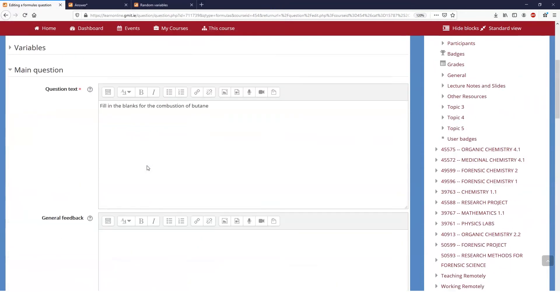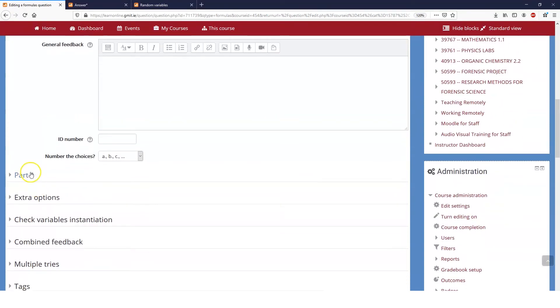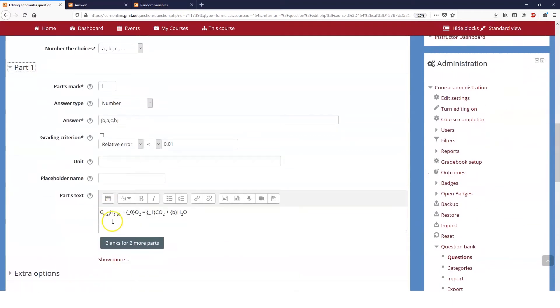And then if we preview we can see that it's automatically put in the five for the five H2O that you need when you combust butane. That's taking us backwards though, but it's just showing you what the variables are doing and how we can use them like we did in the last point, or we can use them as answers. So let's undo all of that.